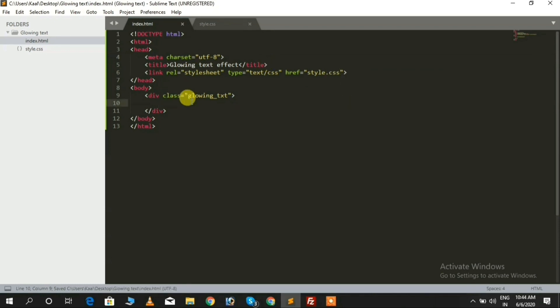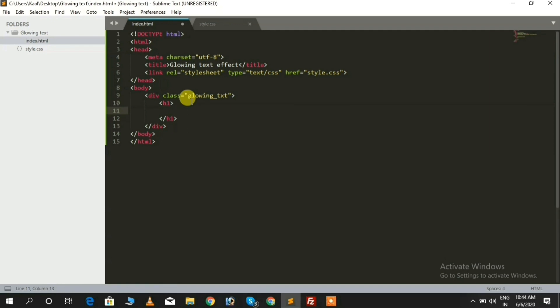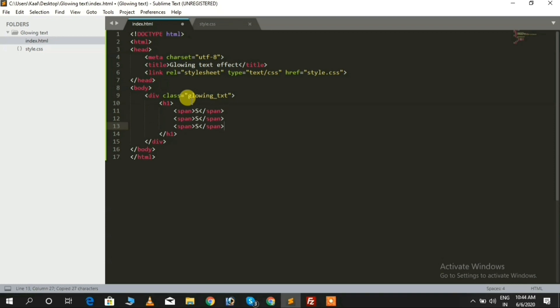Now I am defining an h1 tag. We need to add a span tag inside the h1 tag like this, and add your word inside it. I'm using my brand name, Stack Findover — you can add anything.